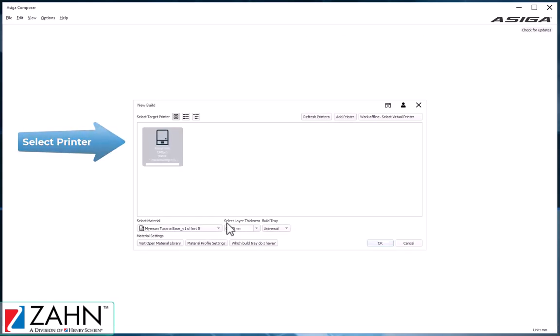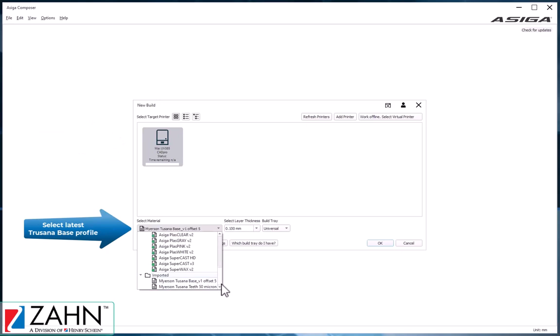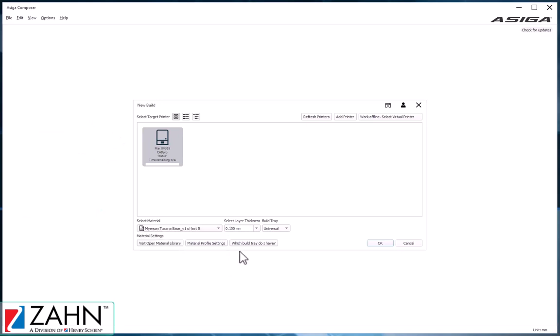Select your printer, select the latest Trusana base profile, and set your layer thickness to 0.1 millimeters.